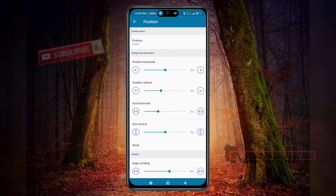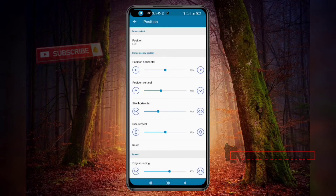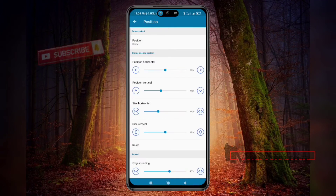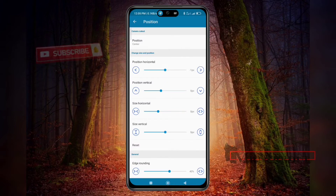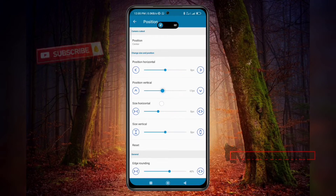Now the last section is Position and Setup — how long and how wide you want your island. If you want to set it on the left side, click Position and select Left. My punch-hole camera is in the center, so center is perfect for me. You can also customize the position by adjusting the vertical position slider — default is perfect for me.